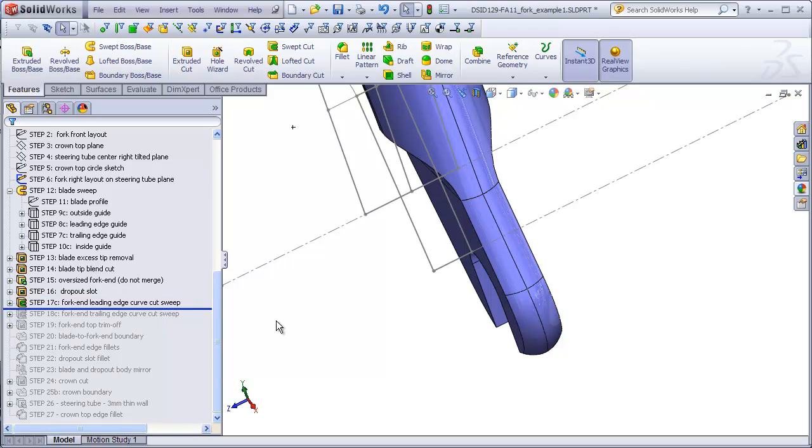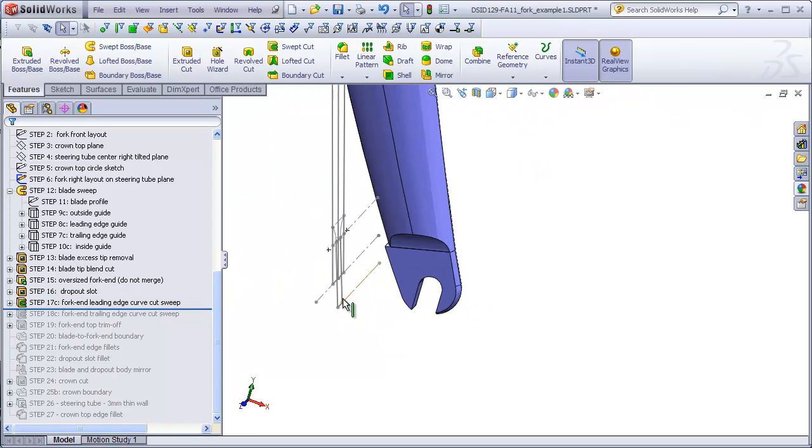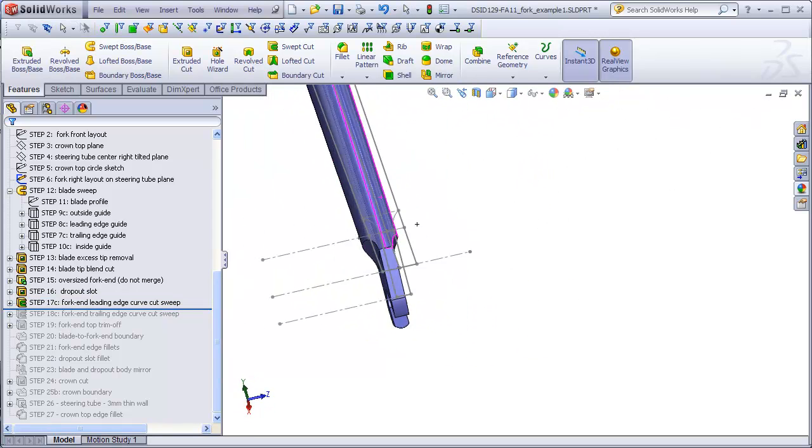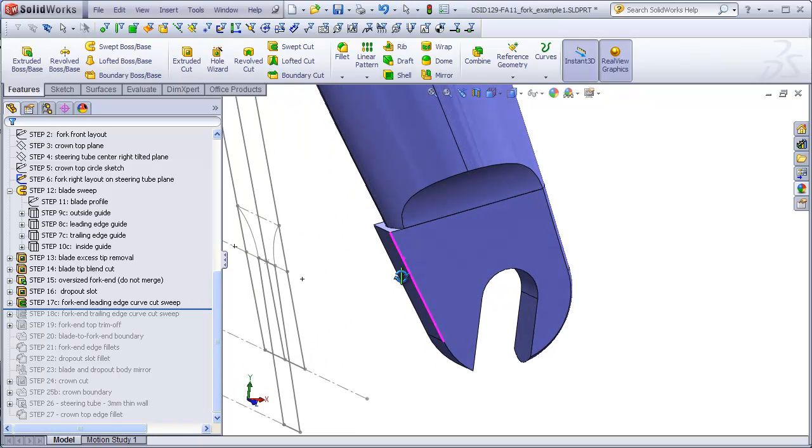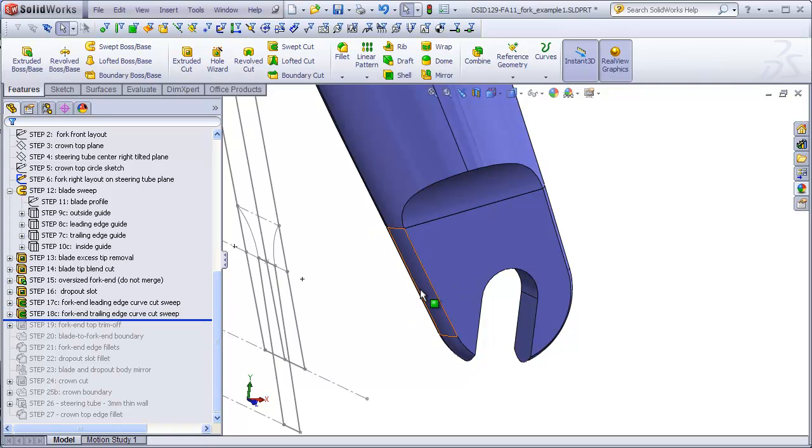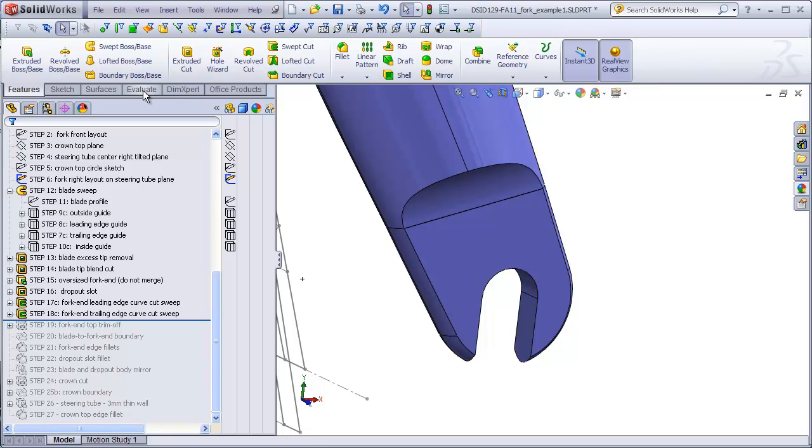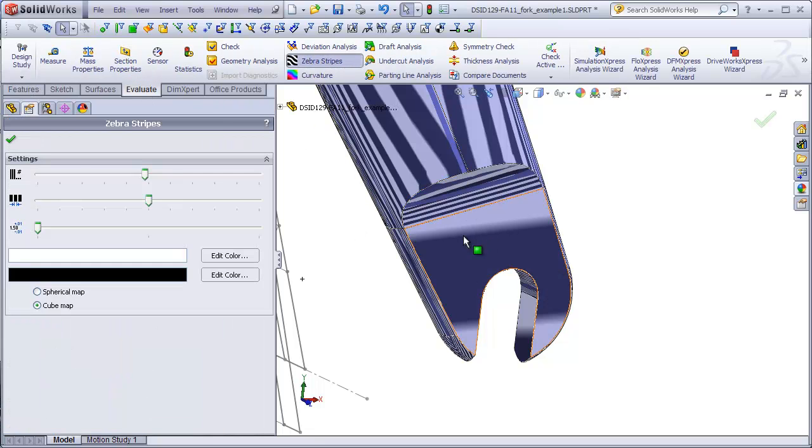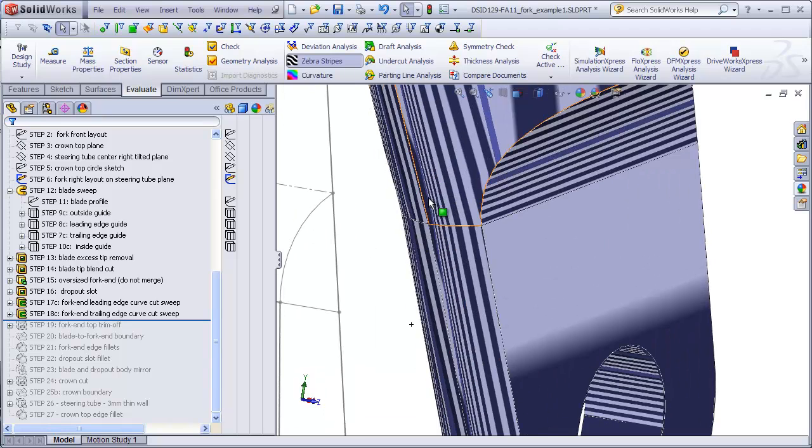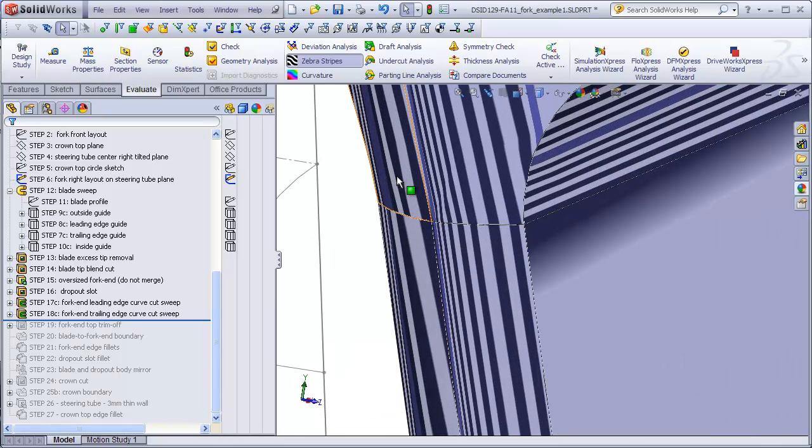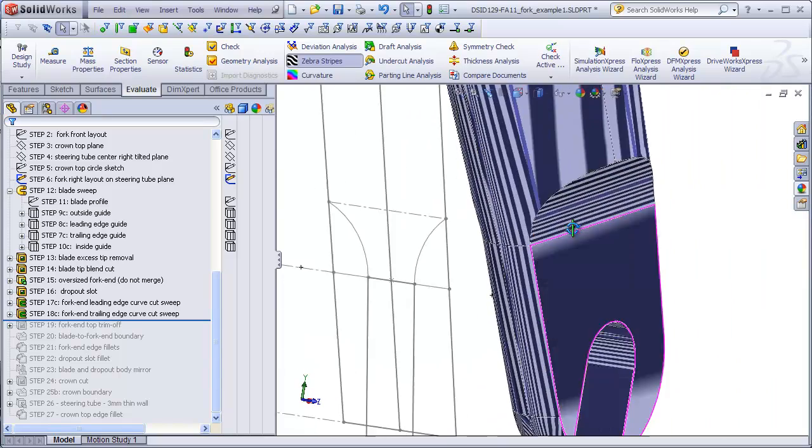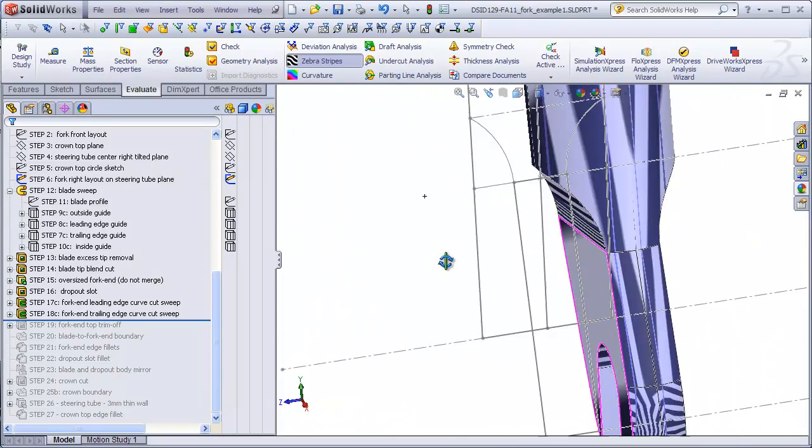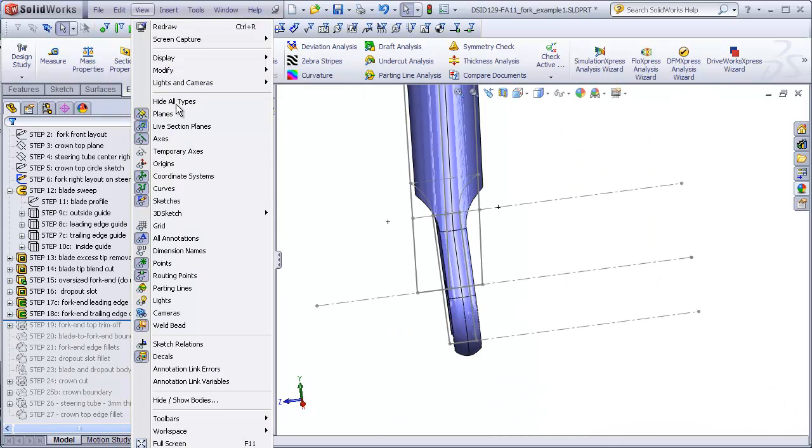The exact same procedure is done for step 18A through C for the trailing edge of the fork end. I won't bother going through that process. Again, I'll just roll it forward, and we see now that this curve here matches the curvature of the back or trailing end of the blade.